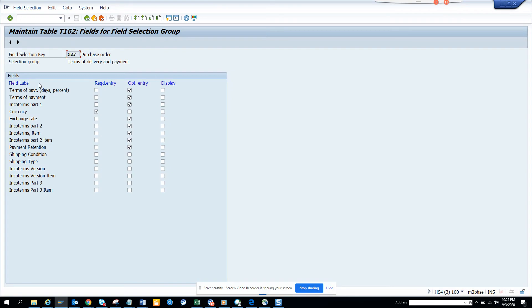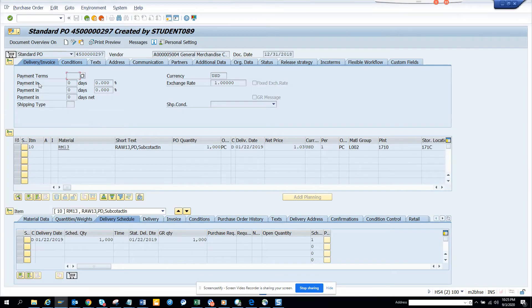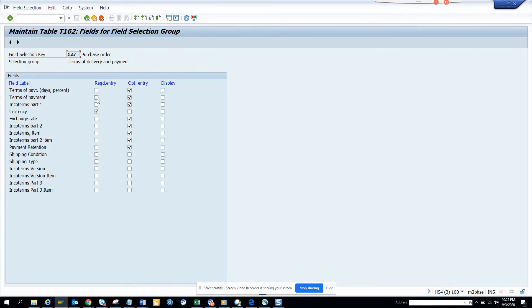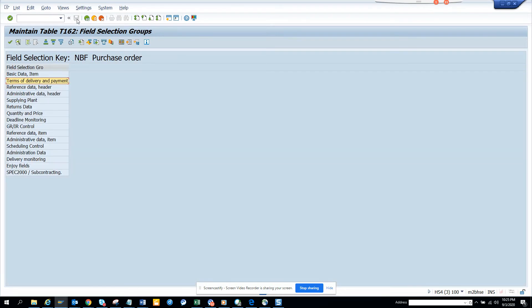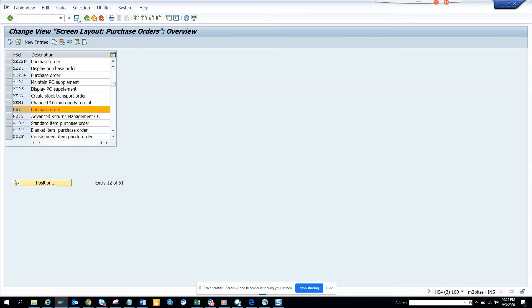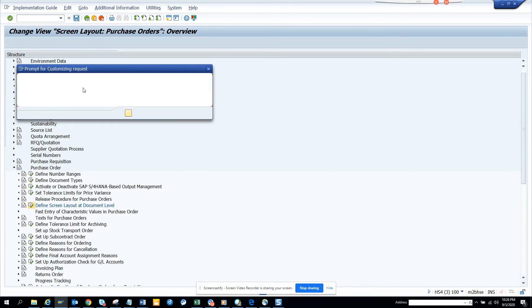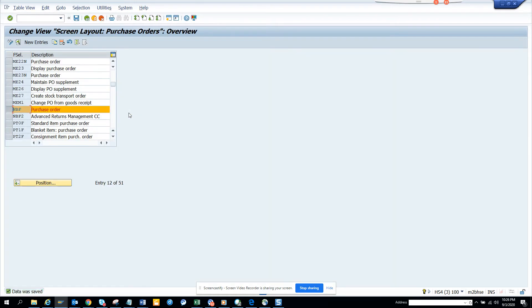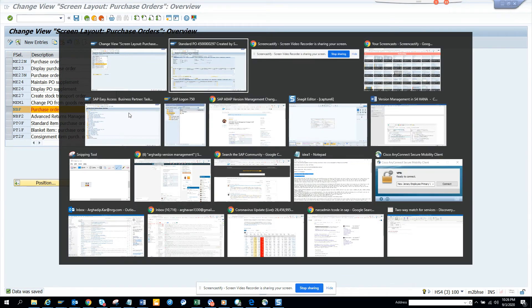Let me show you the previous screen. It's here — Delivery Invoice. So now what I'm going to do, I'll just make Terms of Payment mandatory. We hit the back button and it will ask for a customizing request because it's a configuration change. So here we have now changed it.